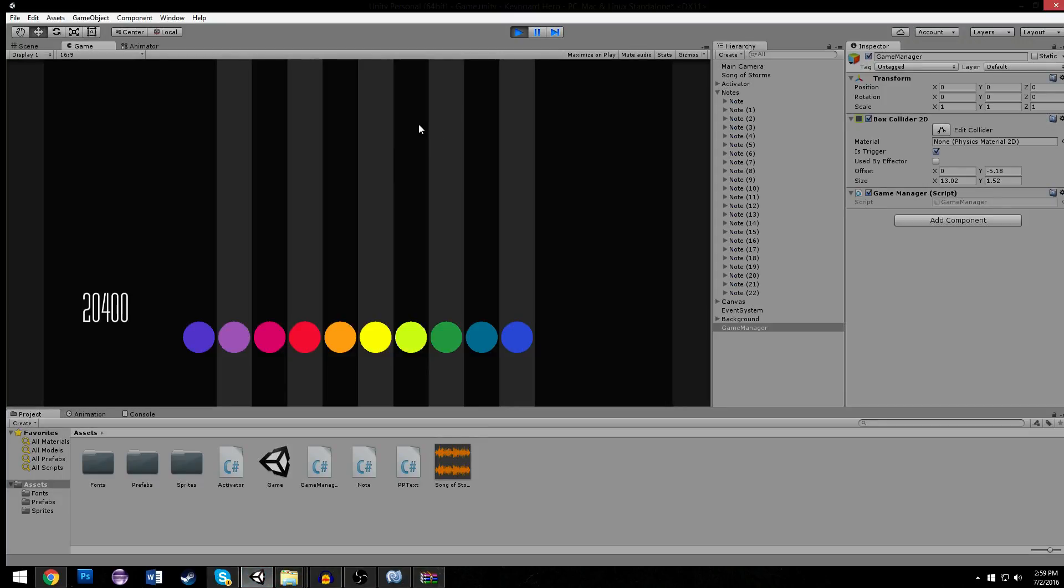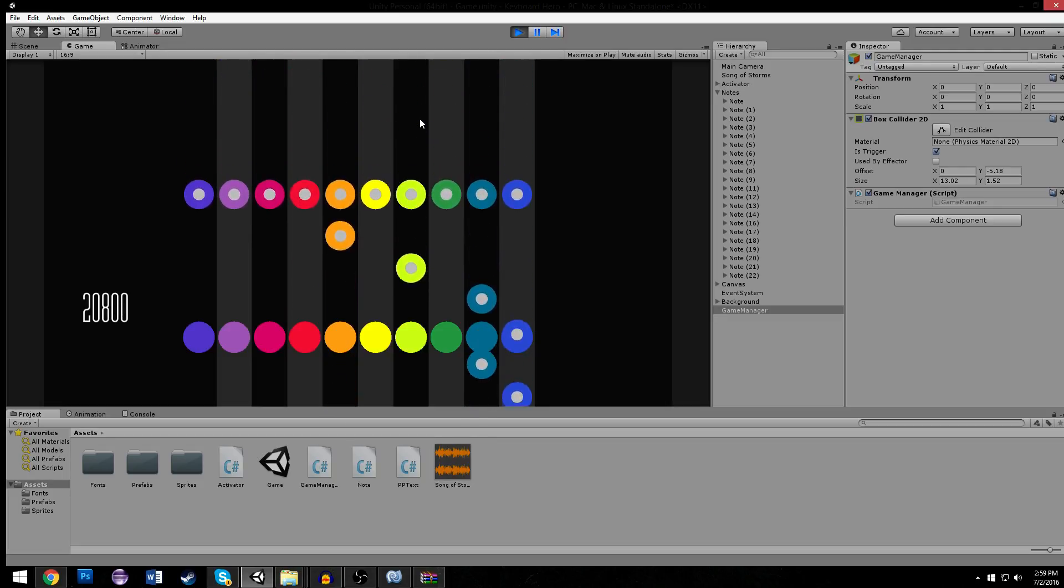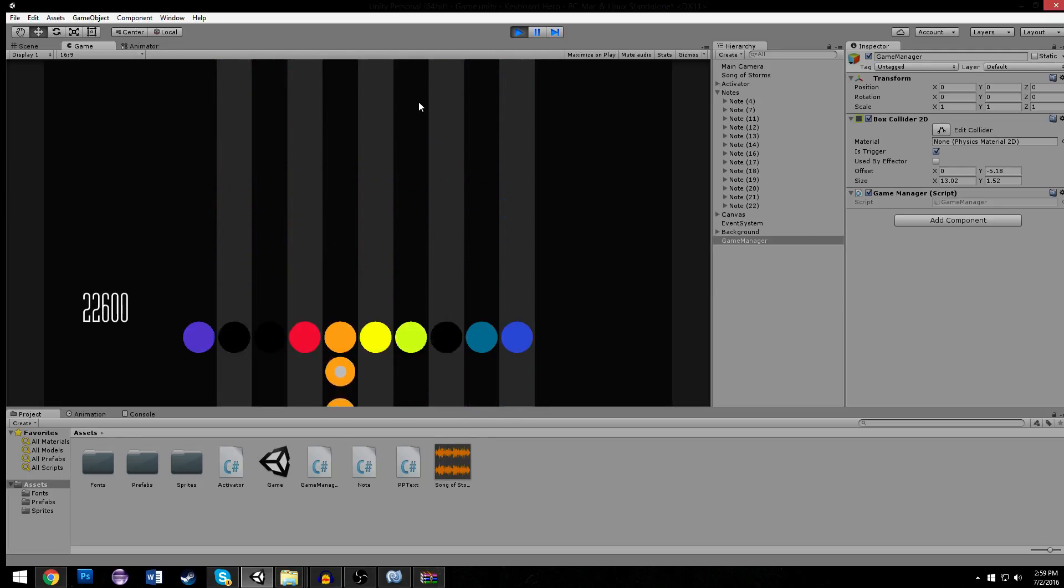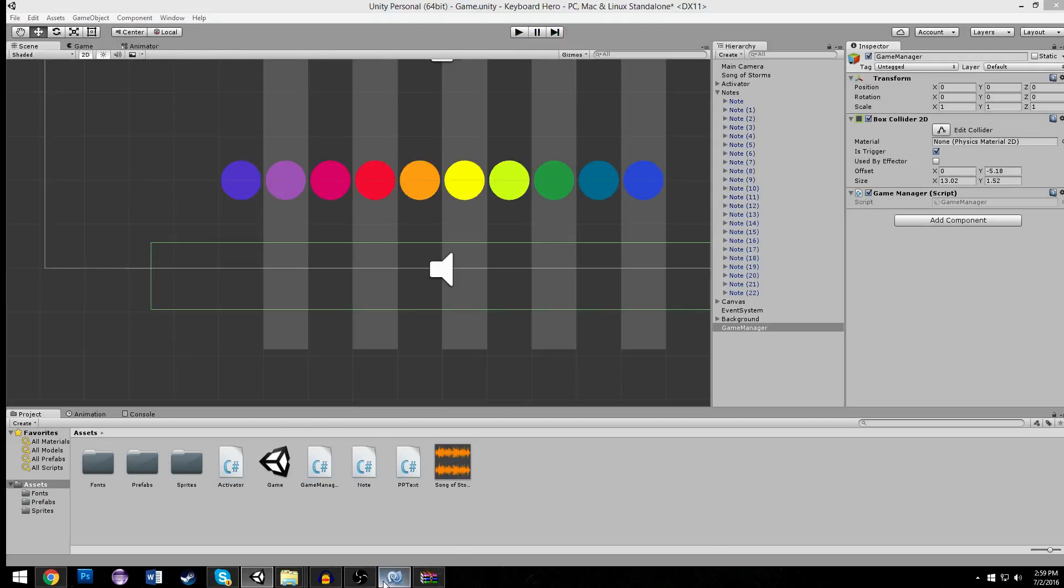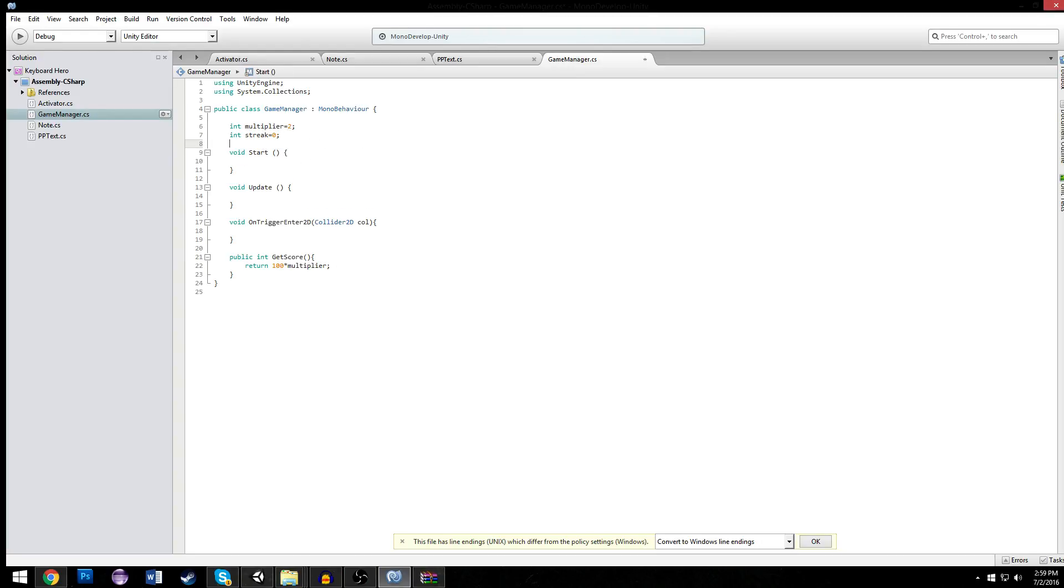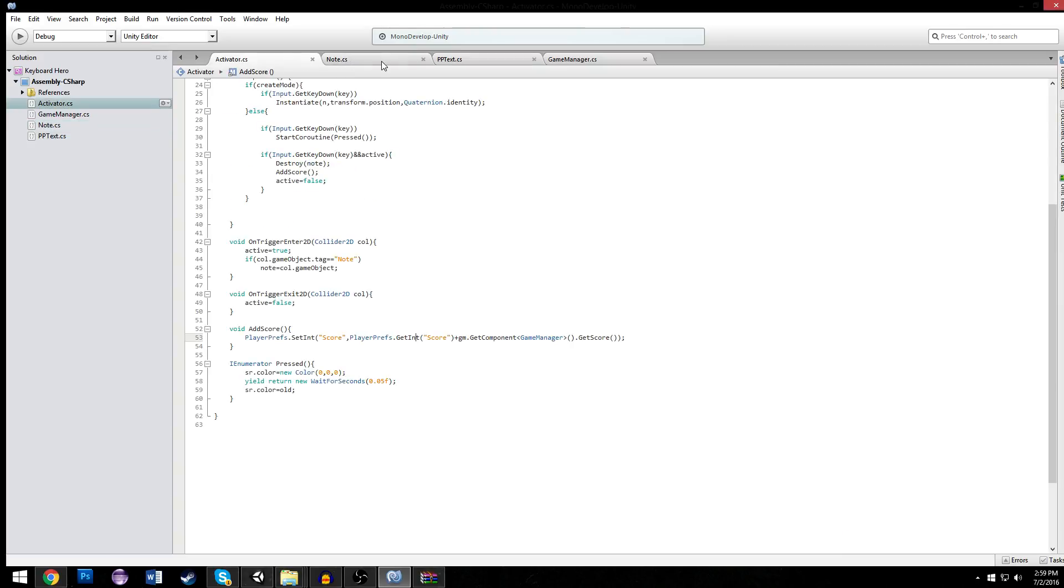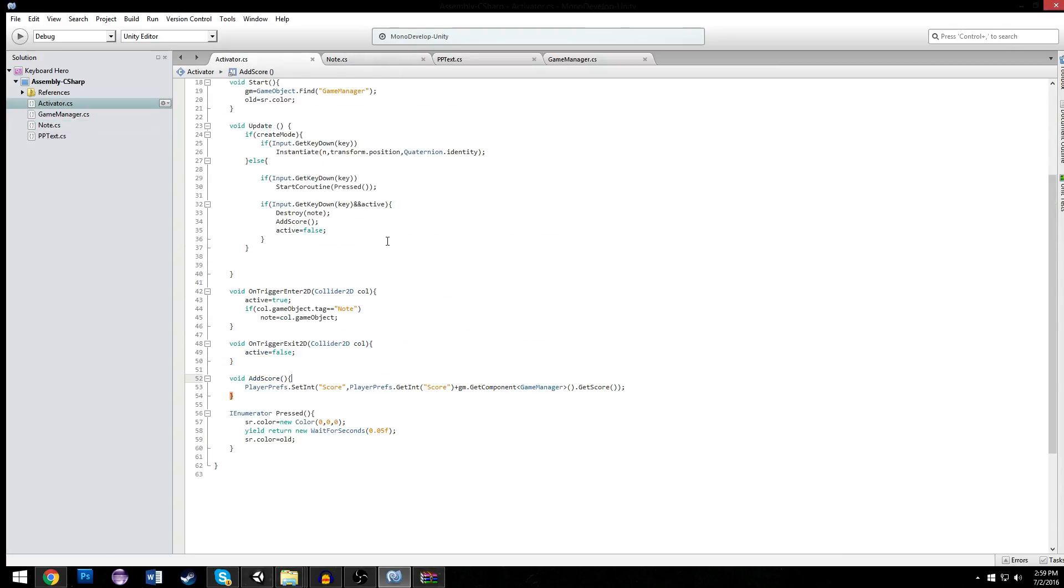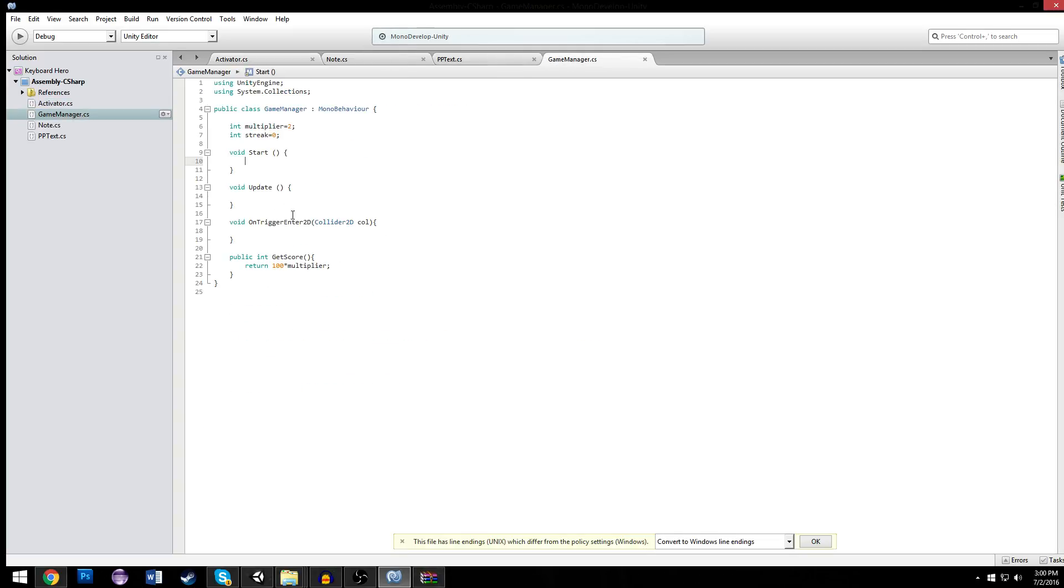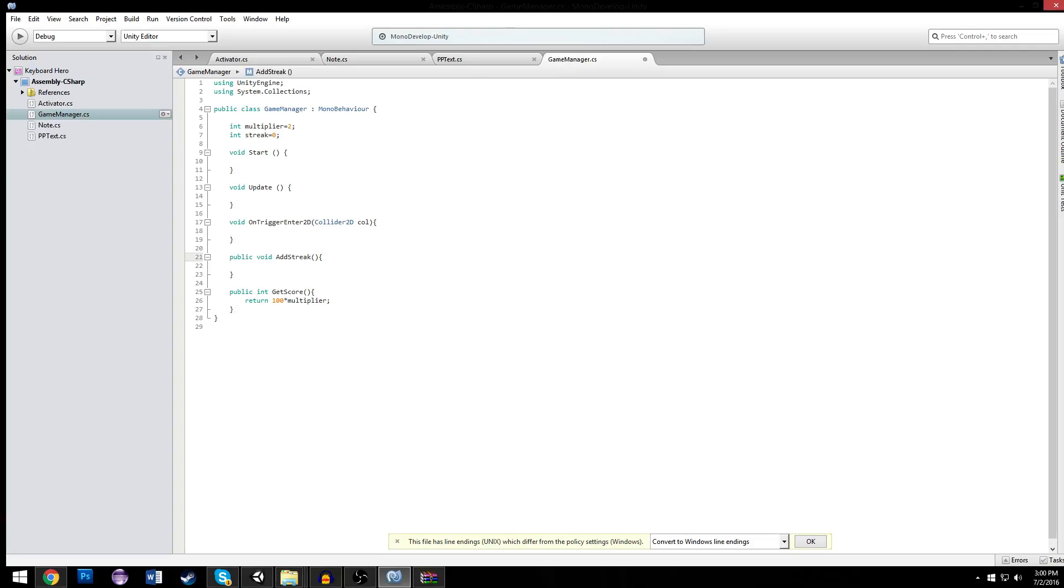We hit a note and we're getting 200 per note now. That's easy. We have our multiplier, but we need to make our multiplier add up with every maybe five or six notes. So whenever we hit a note, or whenever we getScore, let's make it more organized. Whenever we addScore, we can assume we hit a note, and we're going to call a different function called public void addstreak. So every time we addstreak, logically, we hit a note.